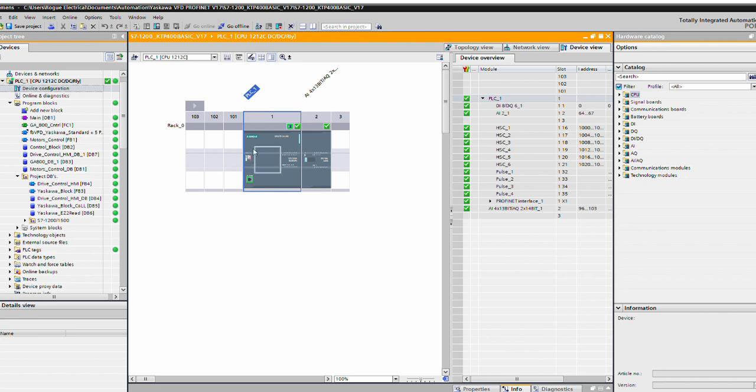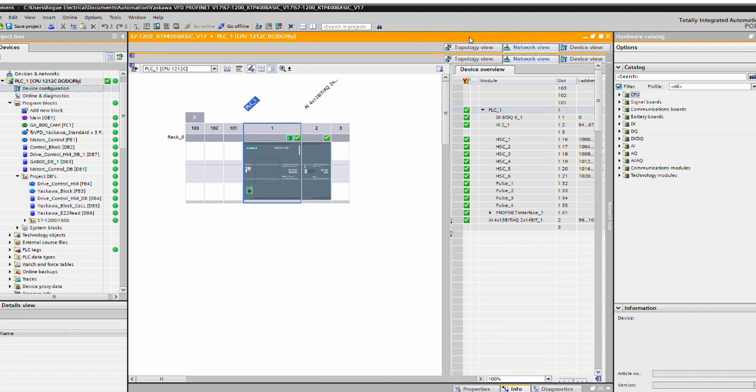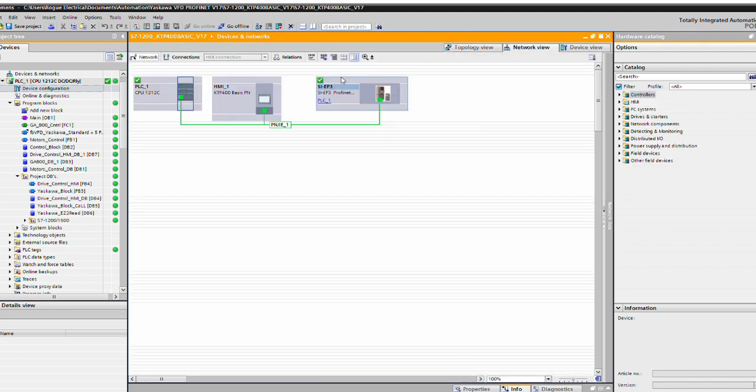Now I'm working with an S7-1200 DC DC relay. That doesn't really matter, but for configuration sake, figured I'd tell y'all. Over on the network view, you see I got a little touchscreen, got my CPU, and over here I have my ProfiNet GA800 device.